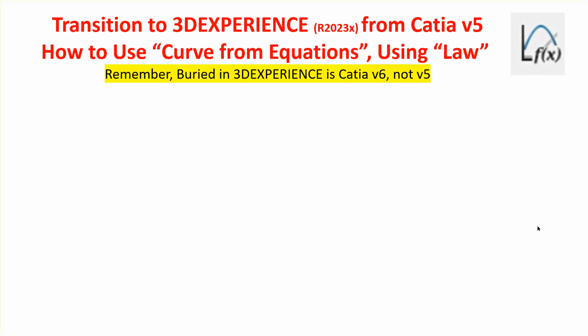Hello folks, in video tutorial 7 I talked about the similarities and the differences and the correspondence between the rule and the law in 3D experience and 3D V5. So in this tutorial I want to start using some of these things that we discussed in the earlier tutorial to do some specific problems.